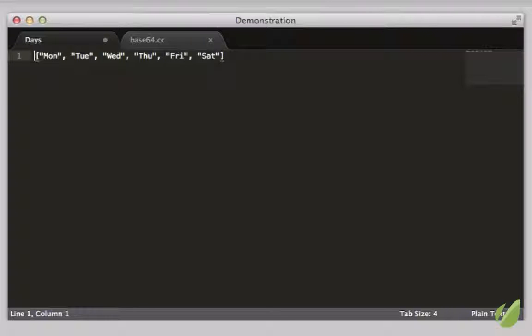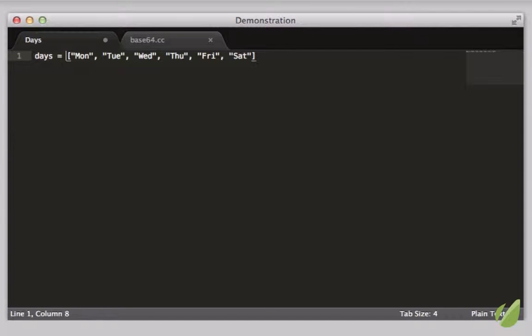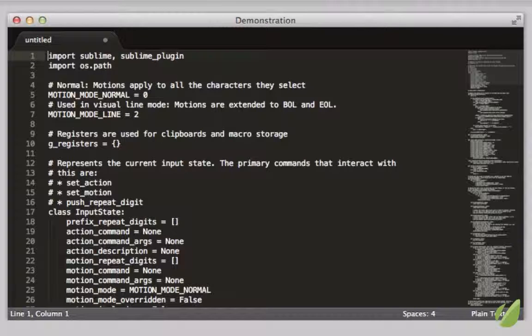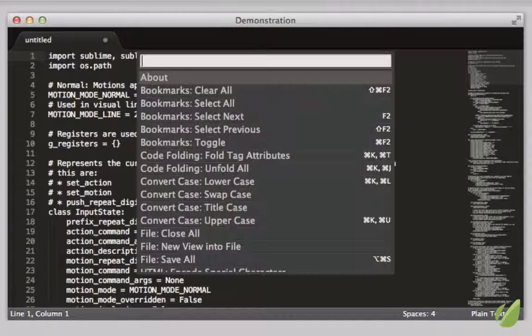One, multiple cursors. Once you discover this, you won't be able to go back to any editor that does not offer this.